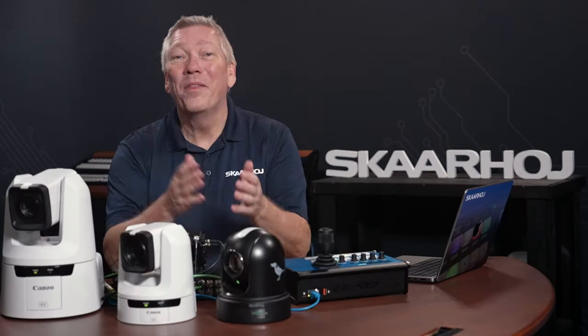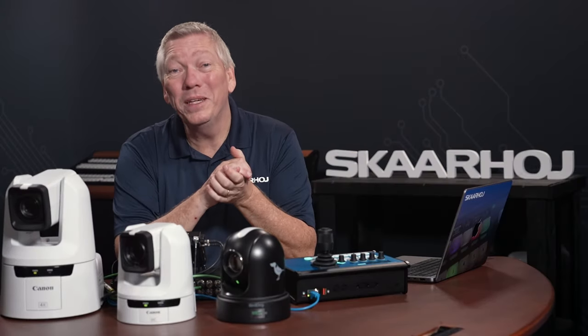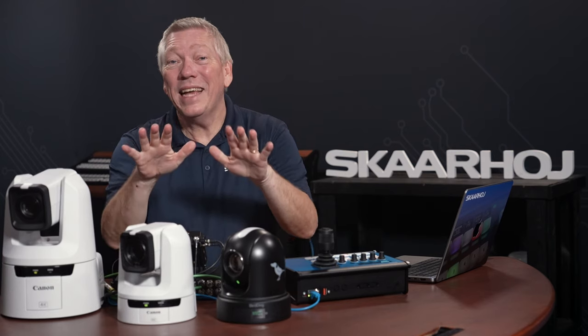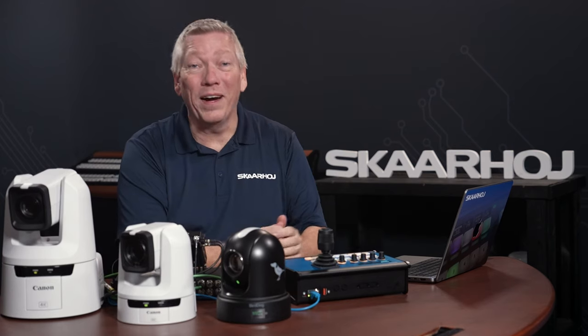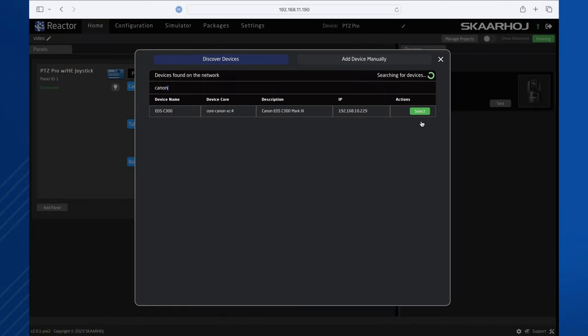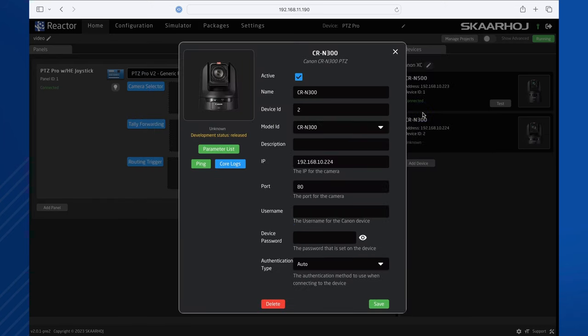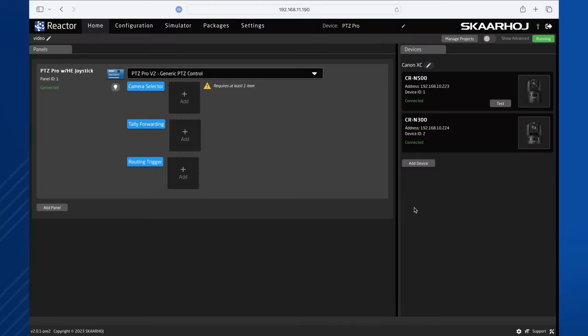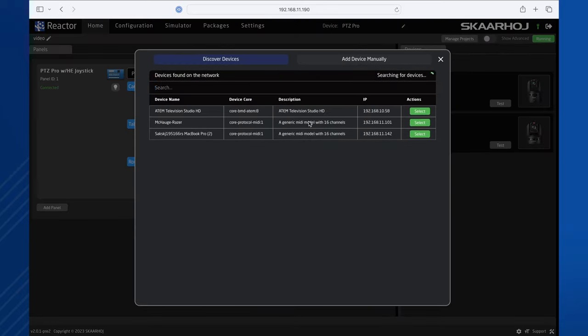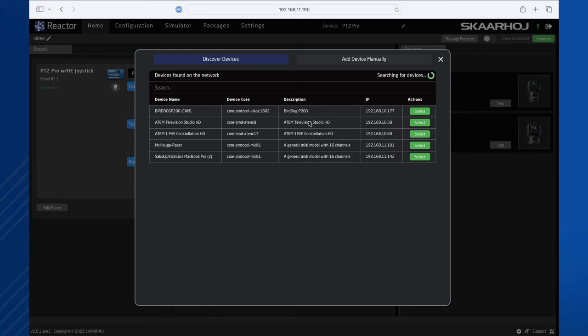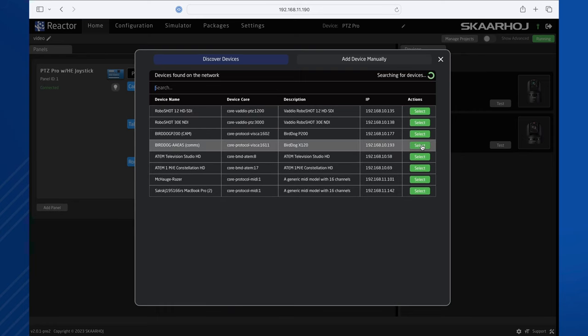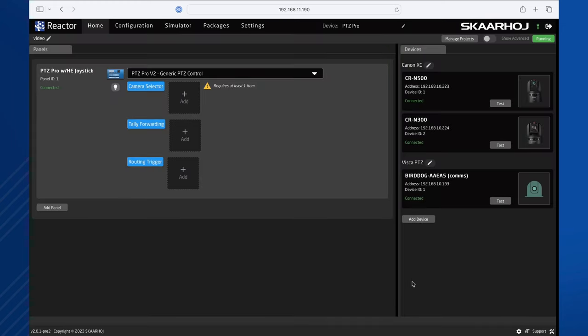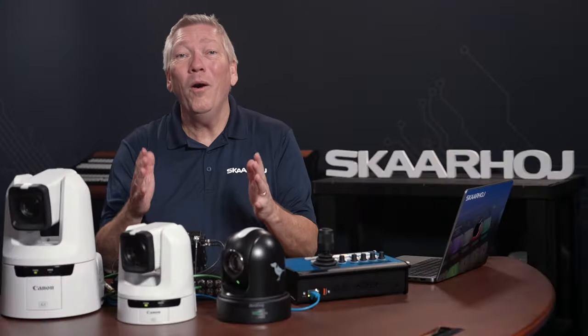The camera is now ready to be controlled. Let's add another device. Click Add Device and select the Canon CR-N300 camera. Again, we see it as connected. Let's do it again and select the BirdDog X120. This time, the Visca device core is installed and the device is connected.